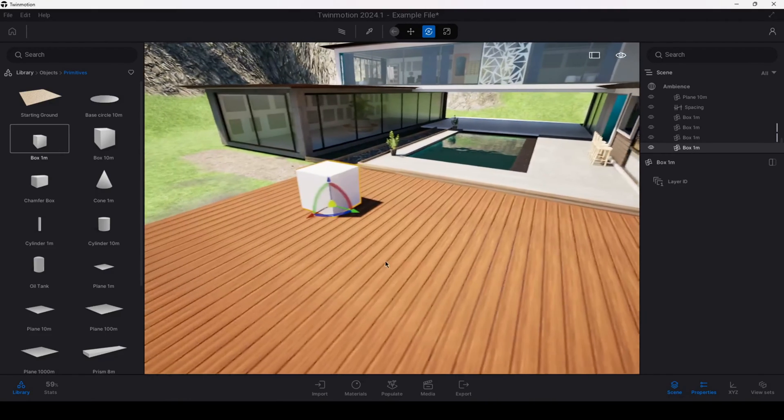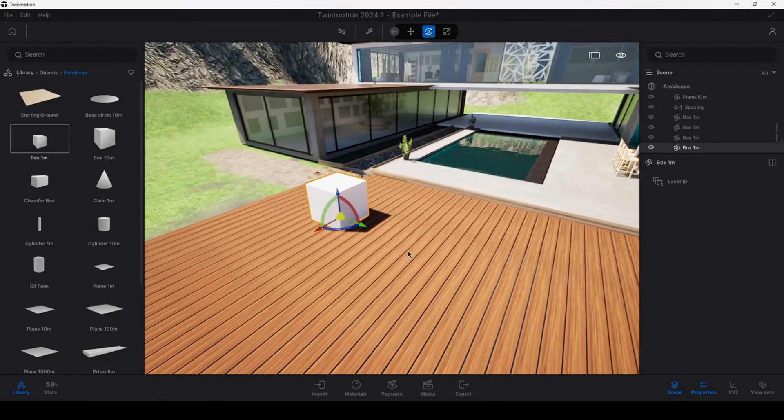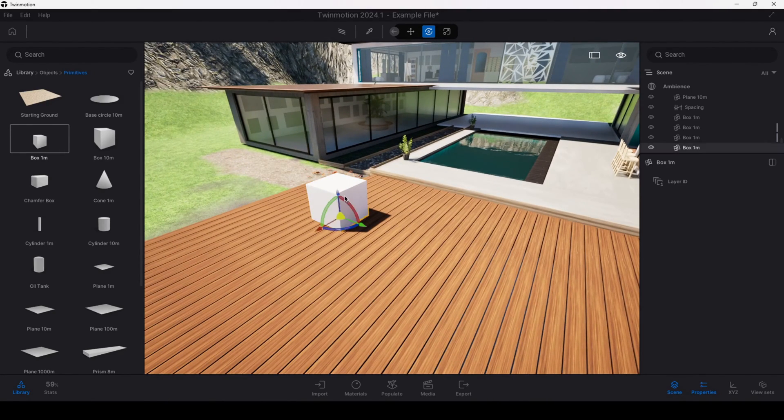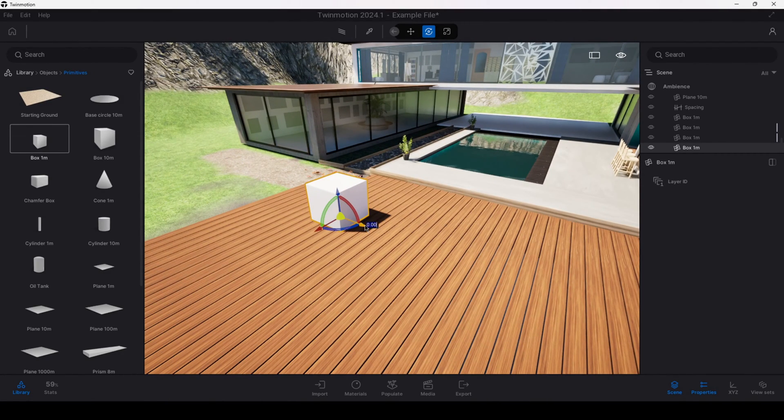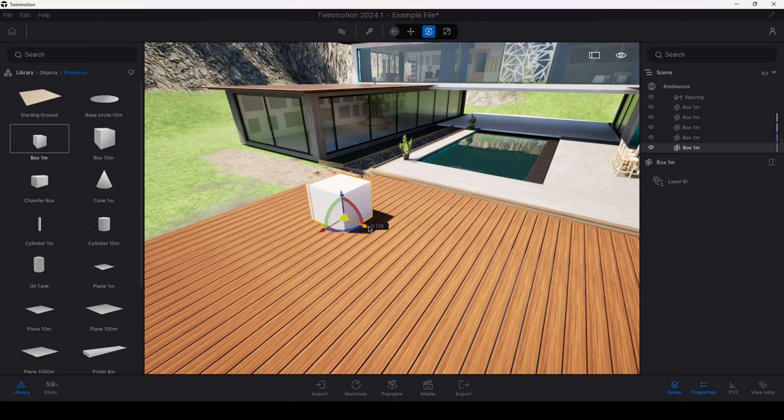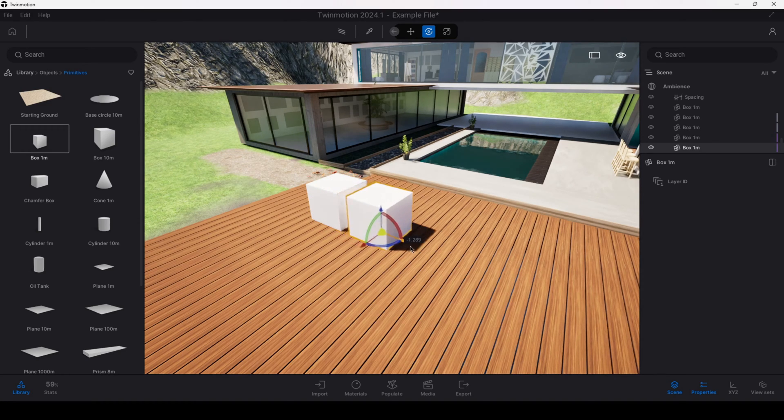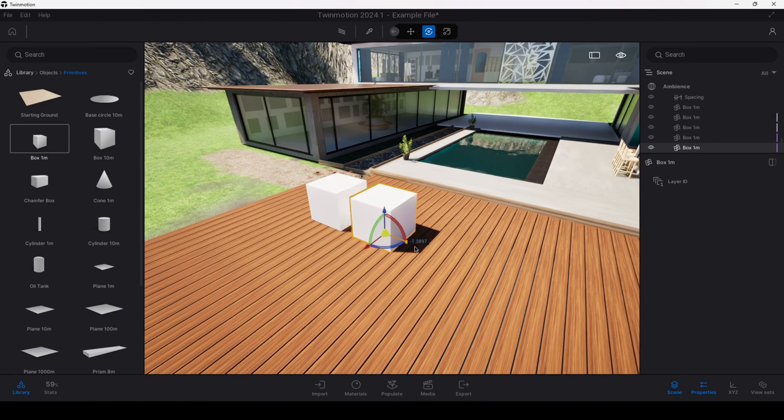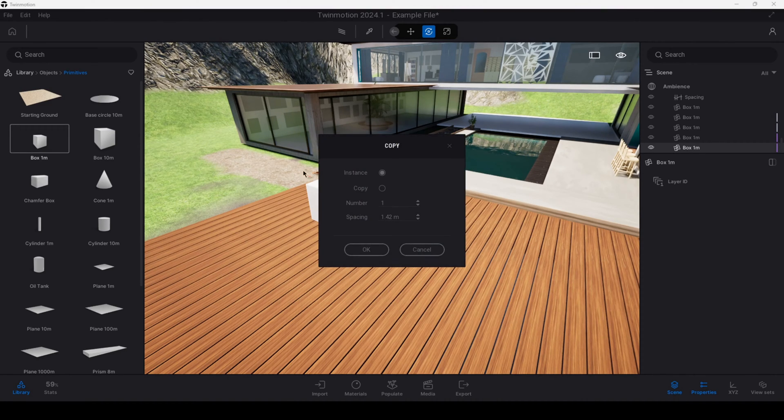Firstly to create a copy of an element you can select the object, hold down shift on your keyboard, click and drag in a direction that you would like to copy the item, and then you can let go where you will get a series of options.